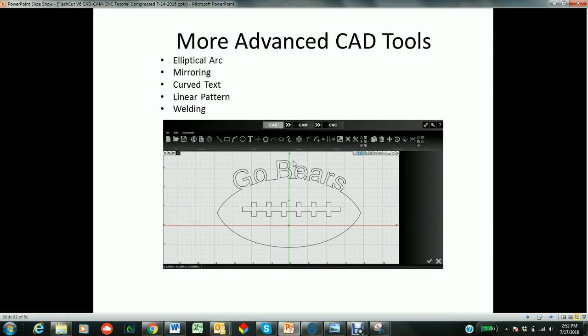In this lesson we're going to talk about some more advanced CAD tools such as an elliptical arc, mirroring, curved text, a linear pattern, and welding objects together. So let's get started here.